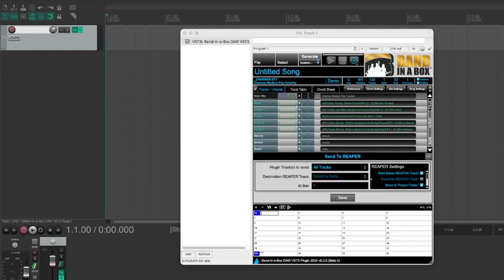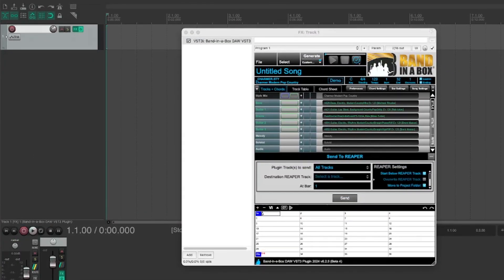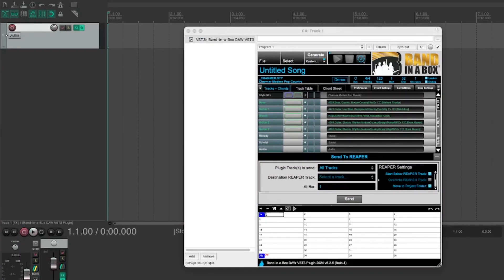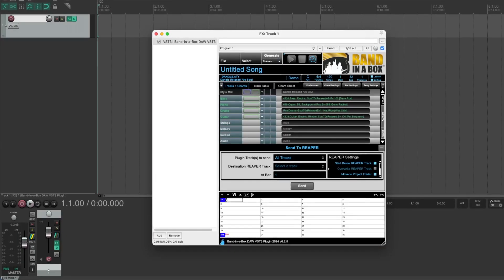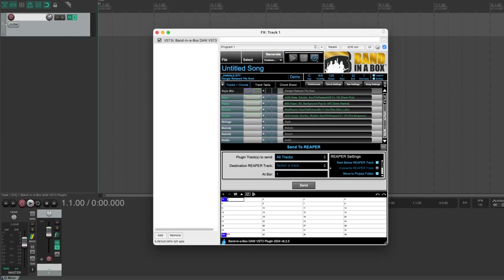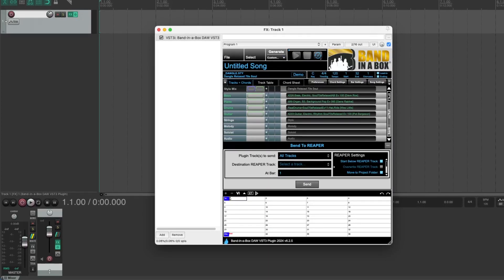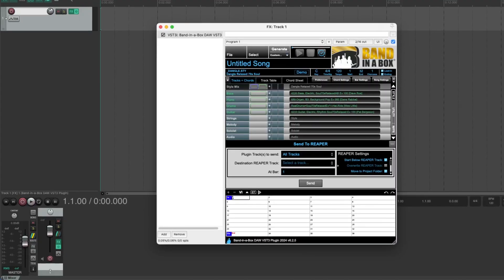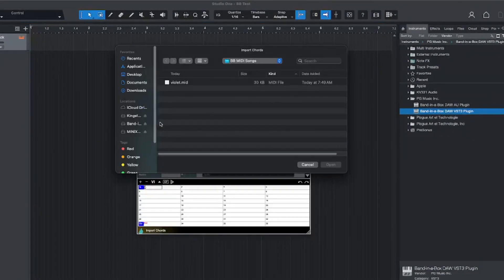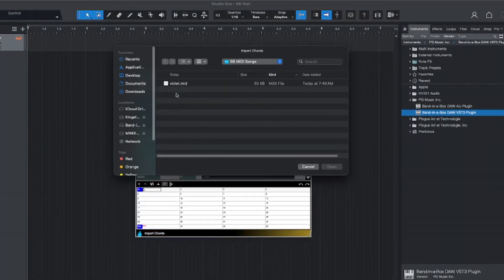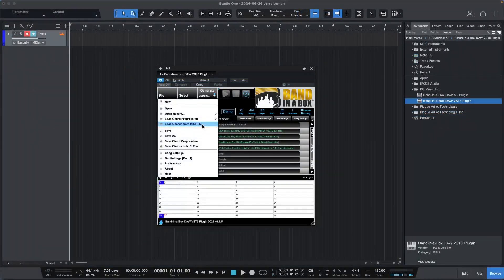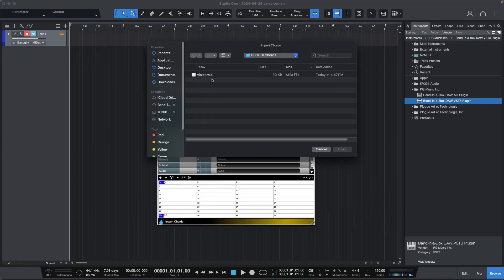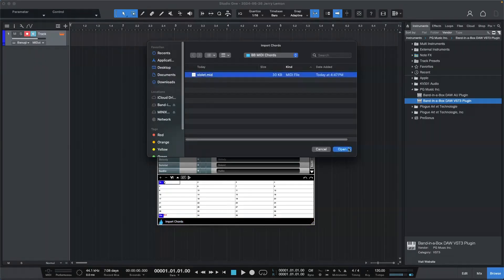And there are over 20 exciting new features in the Band in a Box DAW plugin, including near instant playback direct from disc to audition various styles without creating new audio files. You can now load chords from MIDI files, and there's support for shots, rest, holds on utility tracks and more.